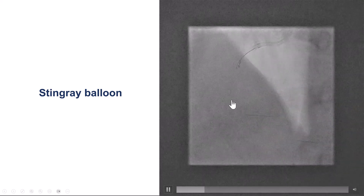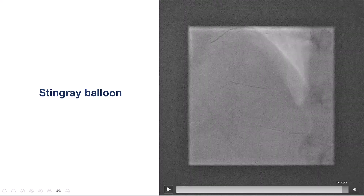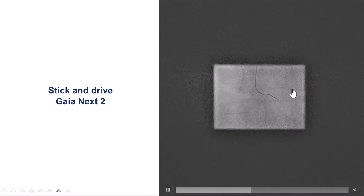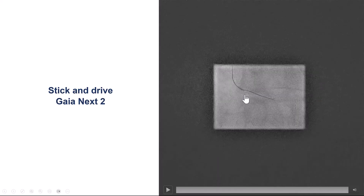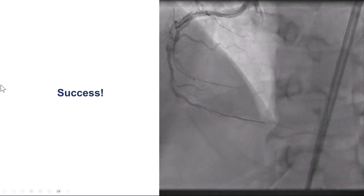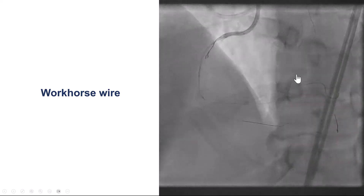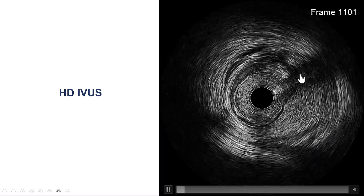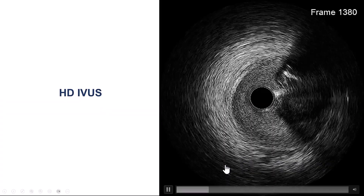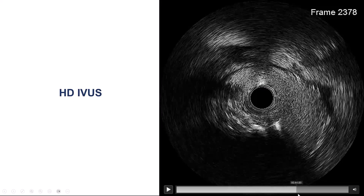We delivered a Stingray balloon all the way down to the re-entry zone, which wasn't difficult since there was no significant calcification. We performed re-entry with the stick-and-drive technique using a Gaia NX2. The wire exits the Stingray balloon proximal to the proximal marker and seems to track along the vessel course. We switched to a workhorse guide wire and performed intravascular ultrasound, confirming some extra-plaque hematoma distally but true-lumen position. A more prominent hematoma was visible proximally, with true lumen at 12 o'clock, and the proximal vessel confirmed in the true lumen.